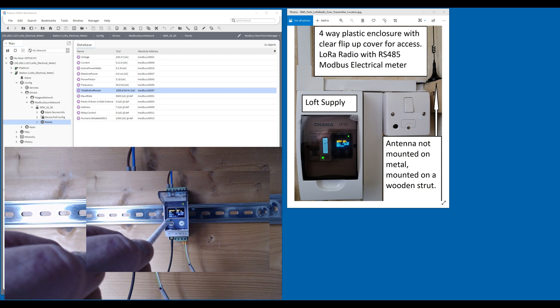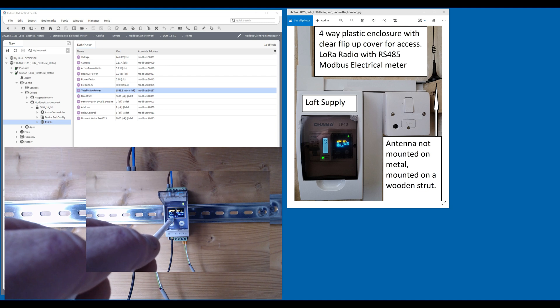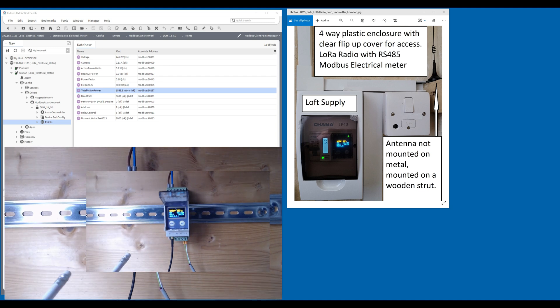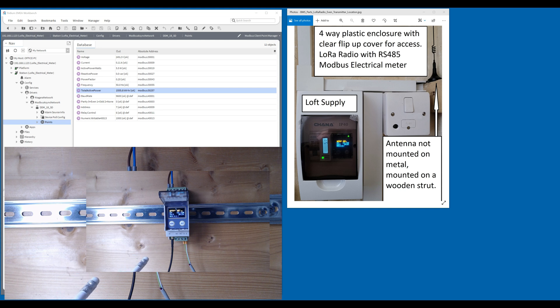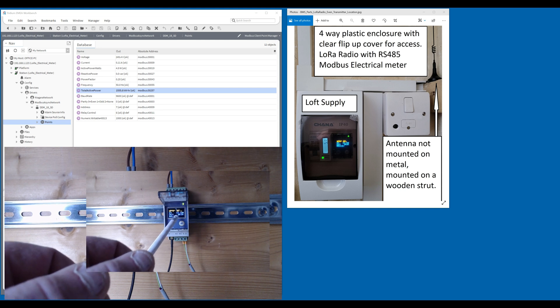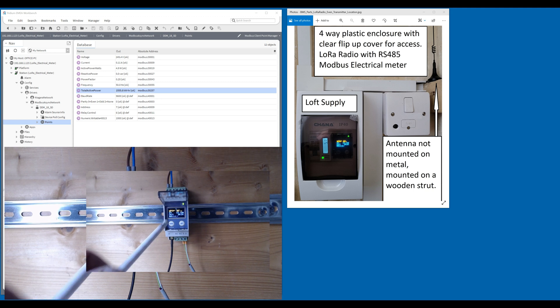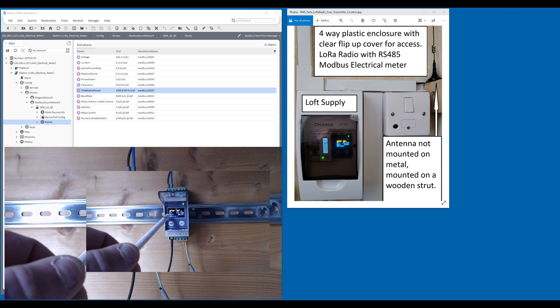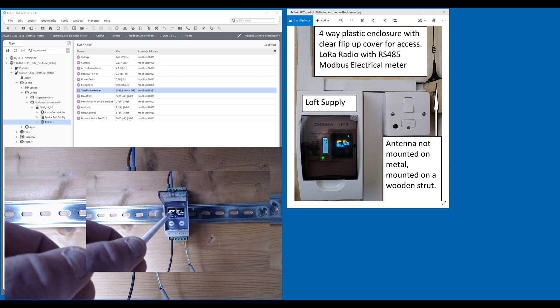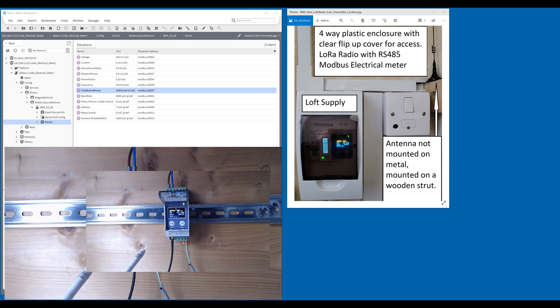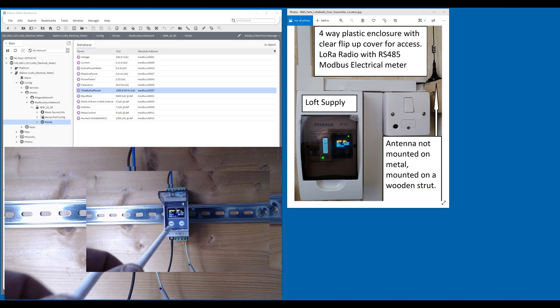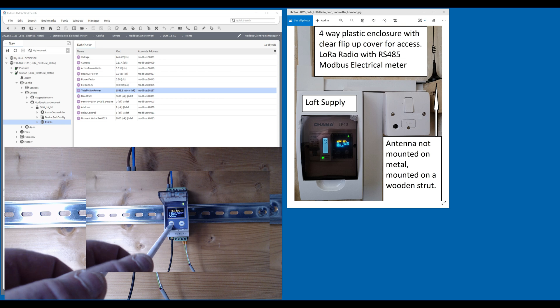We can see 9,600 baud rate, eight bits, even parity, and one stop bit. The frequency is 433.100. SF9, I'll come to that in a minute. And you've got the signal and the RSSI value.